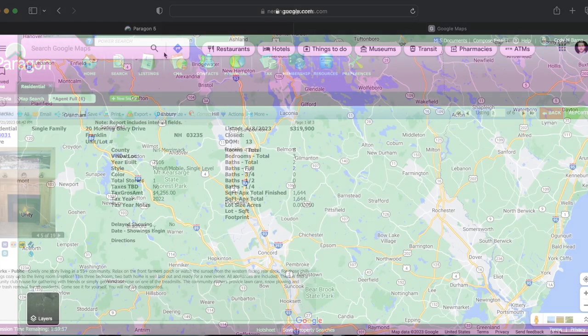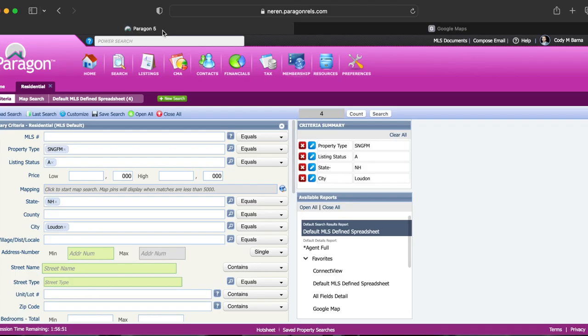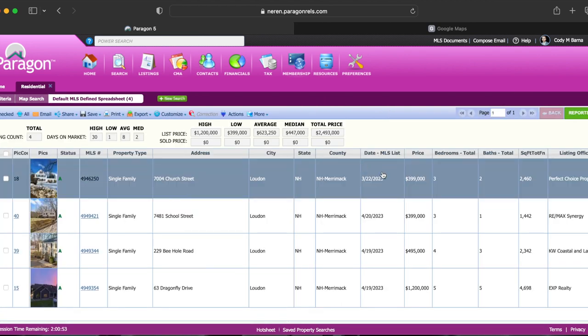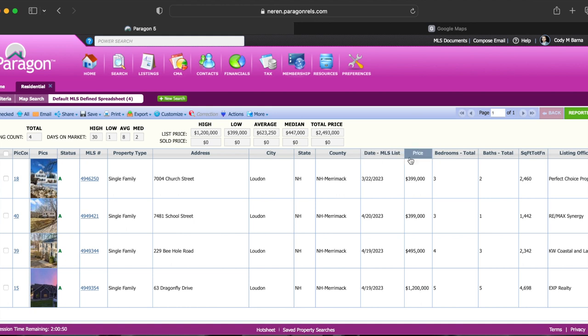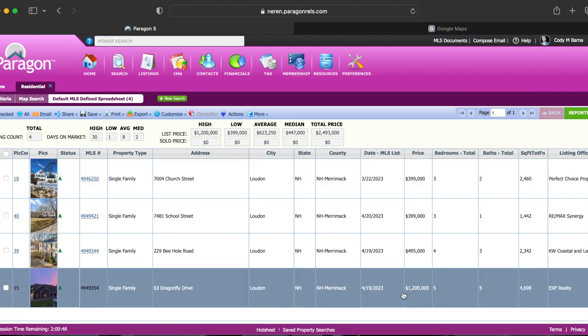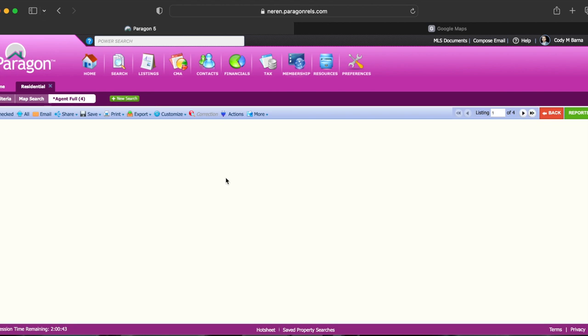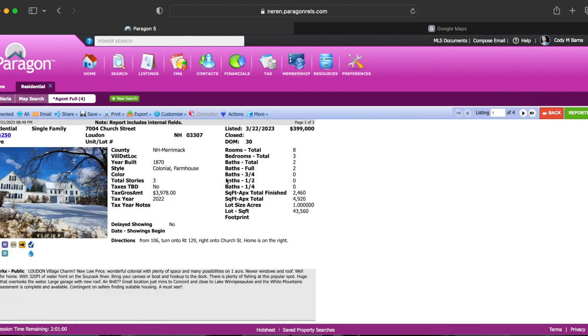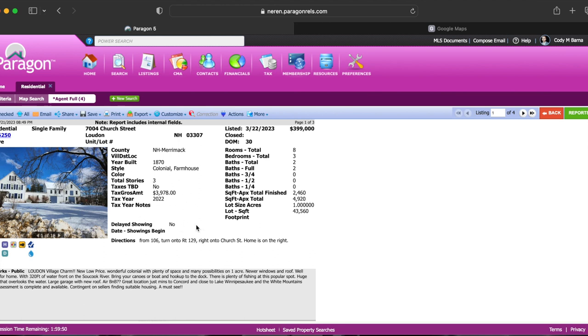The last place we're gonna take a look at is Loudon and as you can see here there's currently four active listings. As you can see the lowest price listing is currently three hundred and ninety nine thousand all the way up to one point two million dollars. Now if we take a look at the first one here you can see that it's an older home built in 1870. More of a farmhouse style with three bedrooms and two bathrooms with nearly twenty five hundred square feet and as we've seen with a lot of these properties this sits on a relatively large lot of one acre and if you also take a look at the property taxes you can see they're actually relatively low considering the list price.